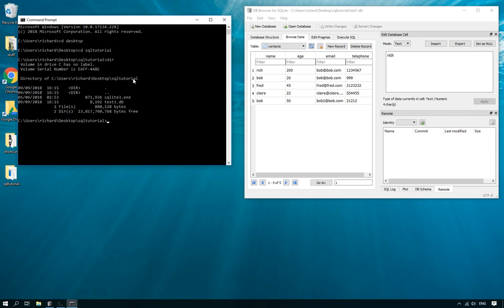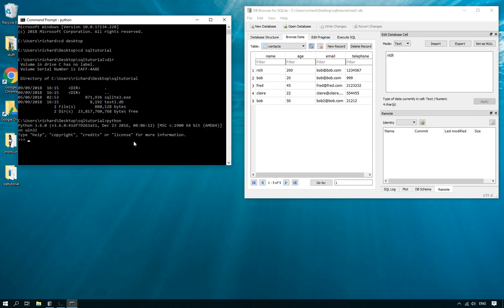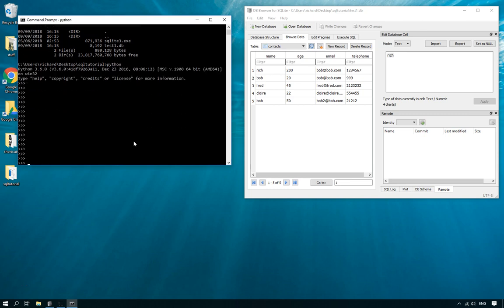Now I can see I'm in the correct folder because that says test1.db and that's where I'm connected to test1.db and I'll just open up Python.